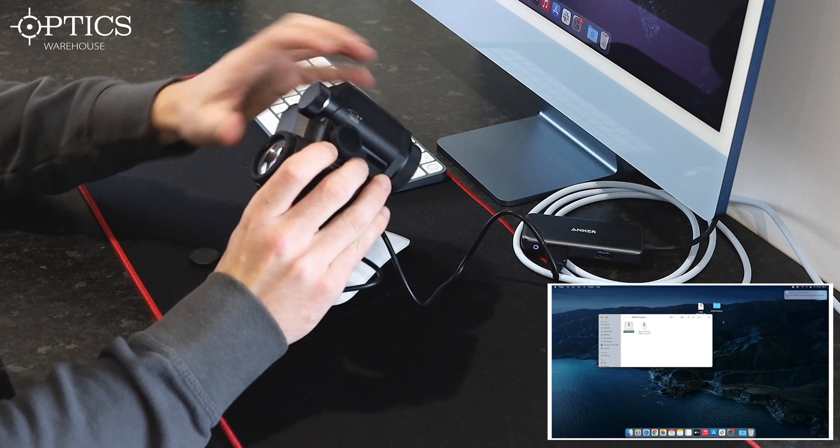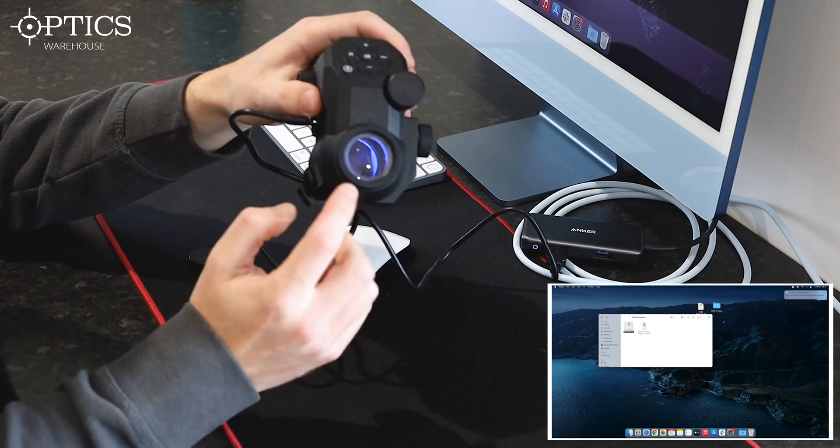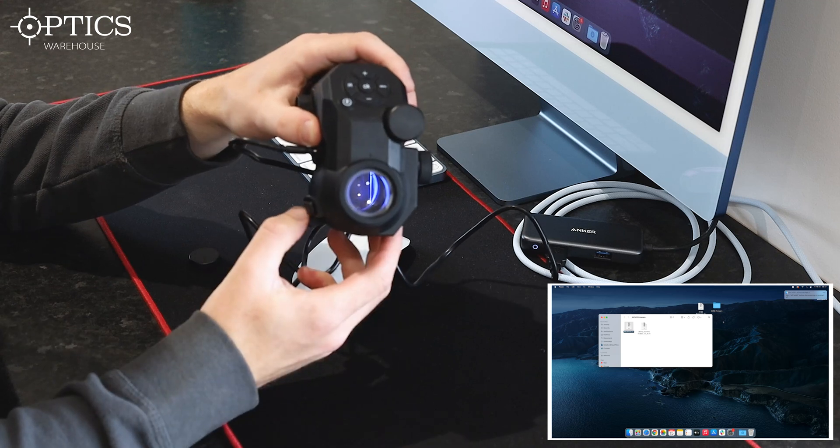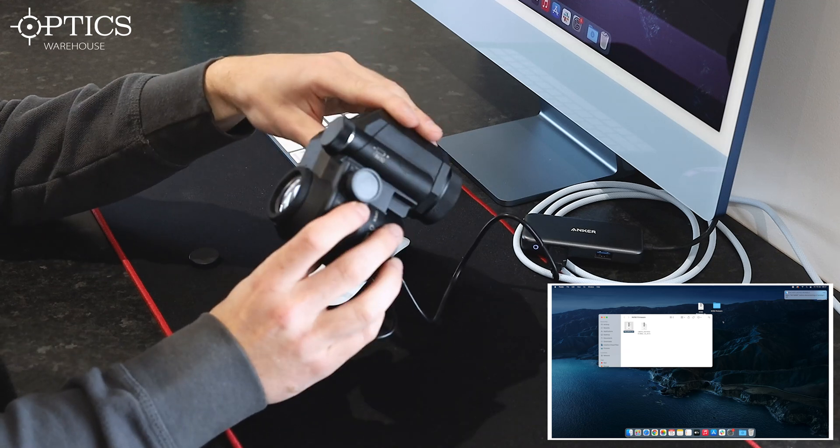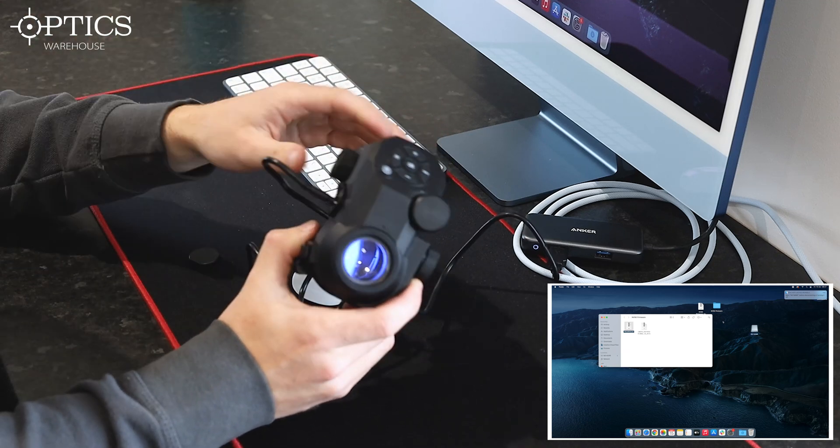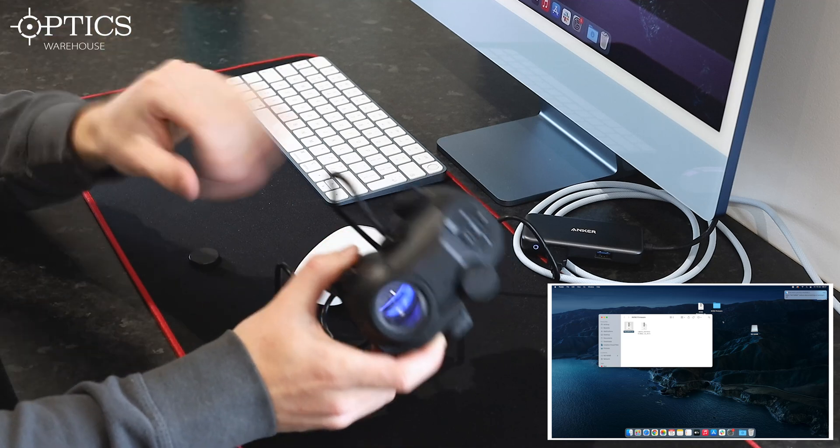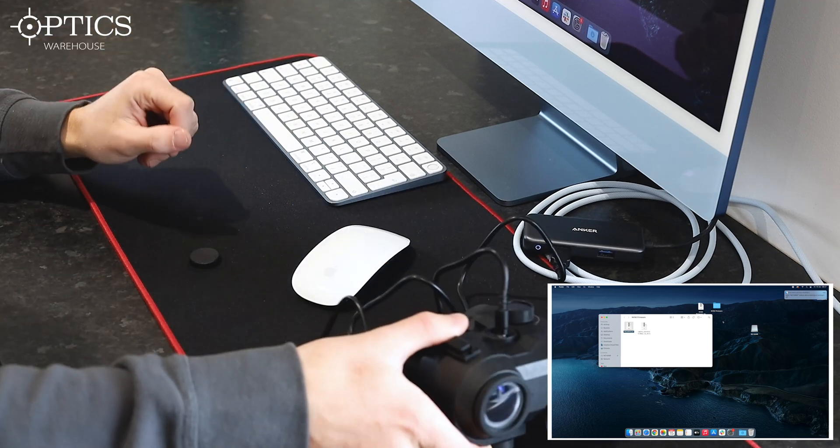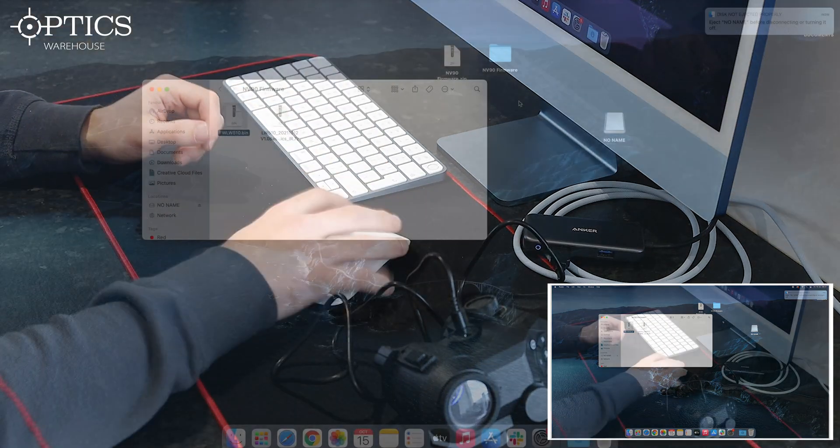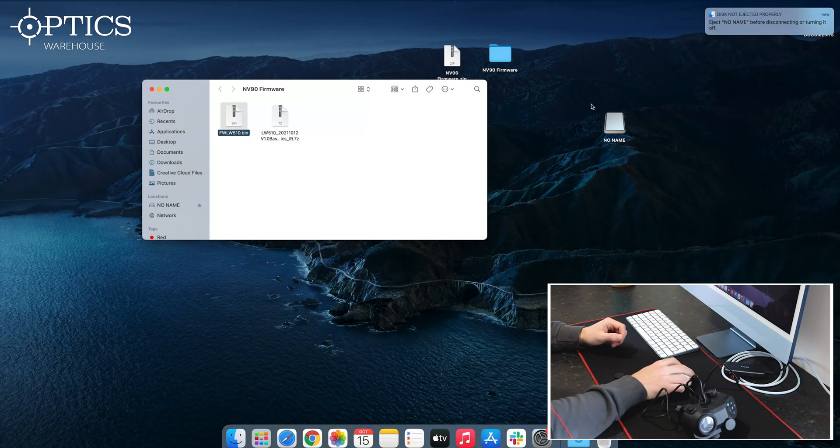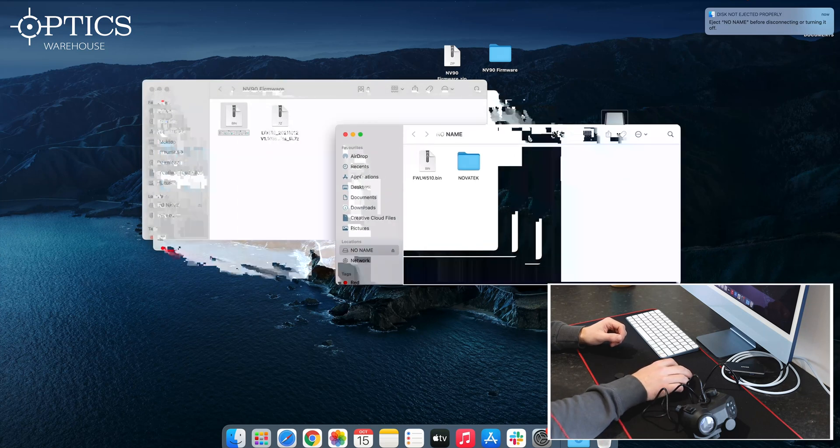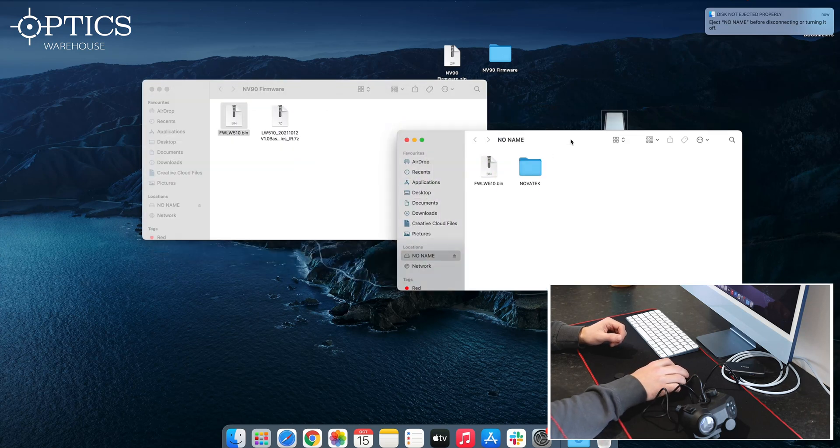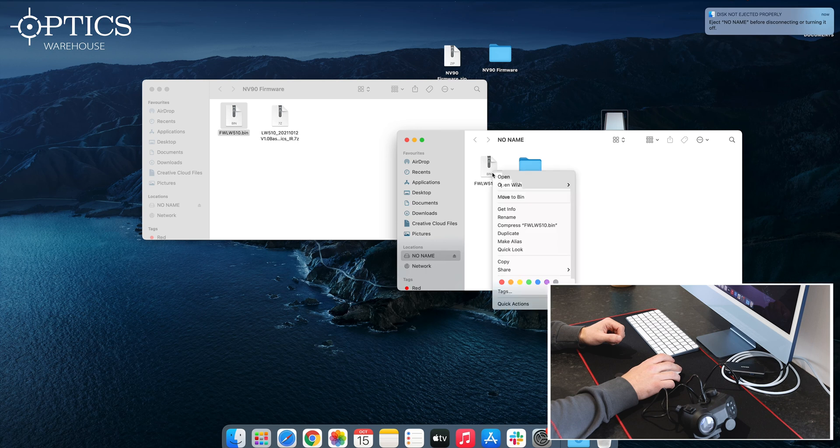There we go. It says 'base optics' and then again it says 'mass storage.' That means the firmware is now on the unit. Keep that connected to the computer. You'll notice that your base optics has come back on the computer, so you click it. You've got the Novatec and the file there with the firmware. All you want to do is right-click on that.